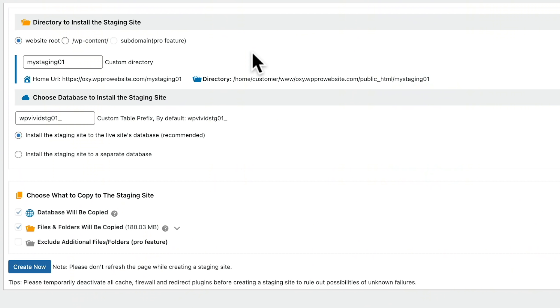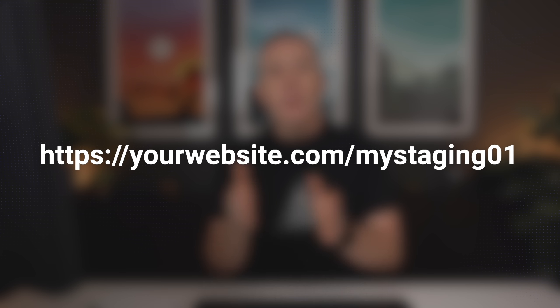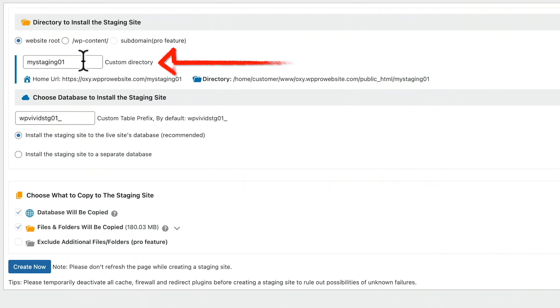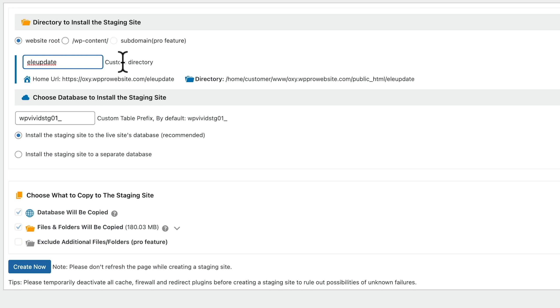With the pro version we have a third option, but for now we're going to look at the free version. We've got the website root and the WP content folder. I'd recommend sticking to the website root — this means your staging site is going to be underneath yourwebsite.com/my-staging-01 or whatever you want to call it. You can have multiple staging sites, but that will take up space on your hosting account, so make sure you've got plenty of space.